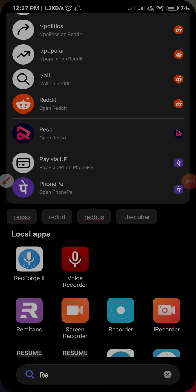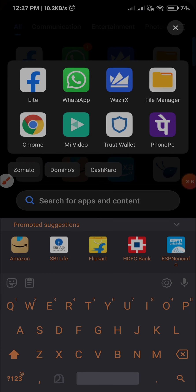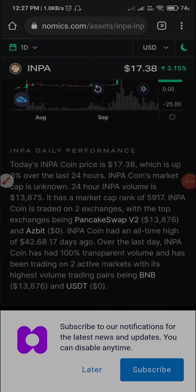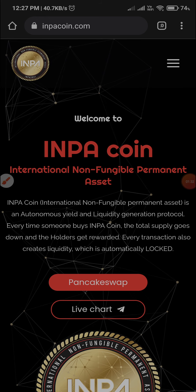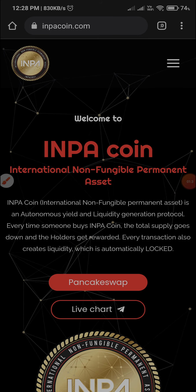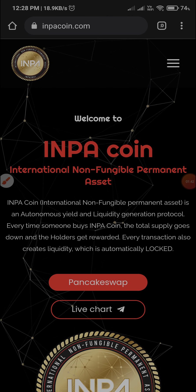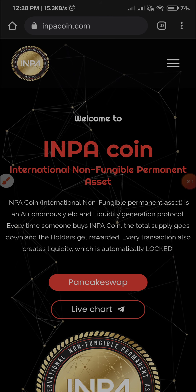You will be able to start your own investment. I will do one more research because I am interested in that. I have a website for this — I will see the link in the description. It's called INPACoin.com. This is the International Non-Fungible Permanent Asset — that is the short form of INPA coin.